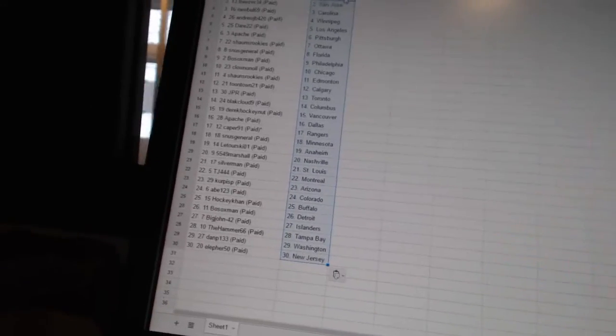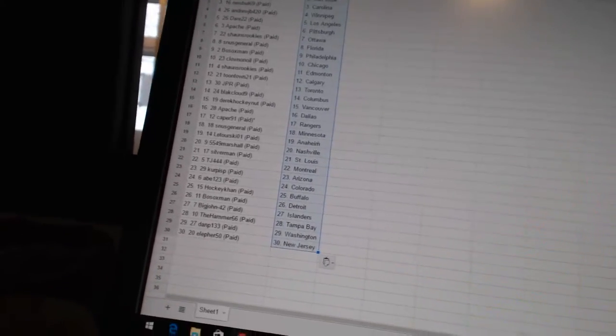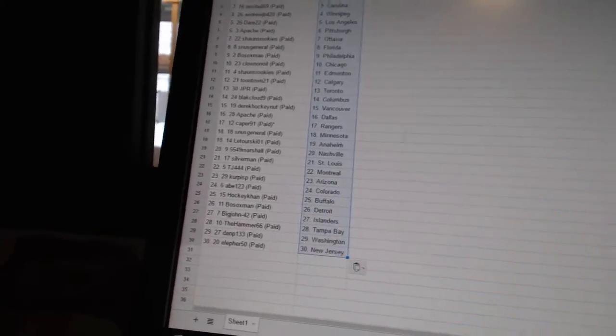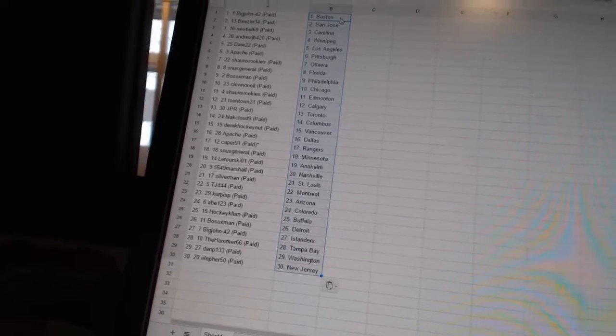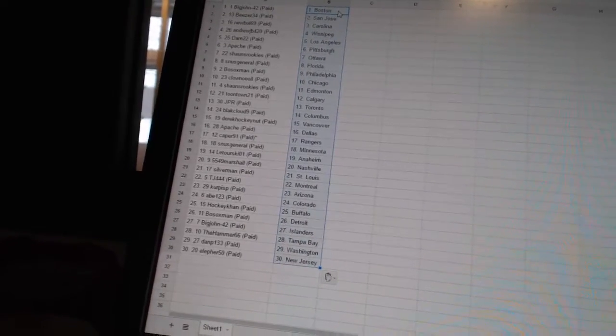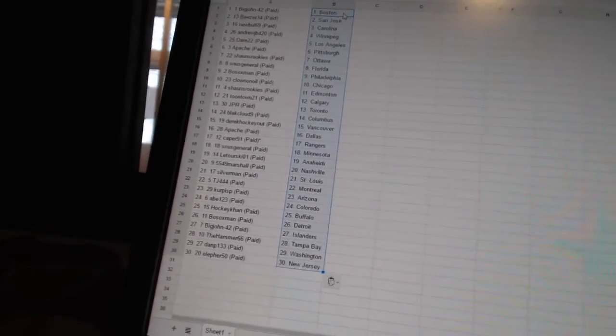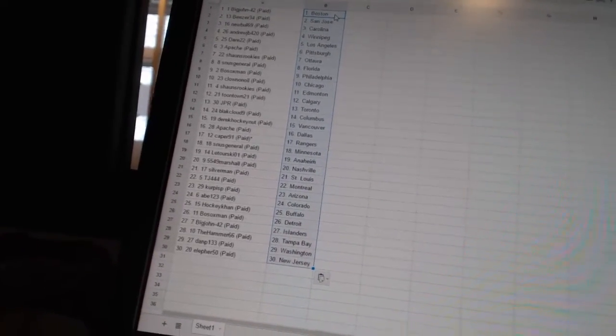JPR has Toronto. Black Cloud 9 has Columbus. Derek Hockenet is Vancouver. Apache has Dallas. Caper 91 has the Rangers. Snooze General has Minnesota.